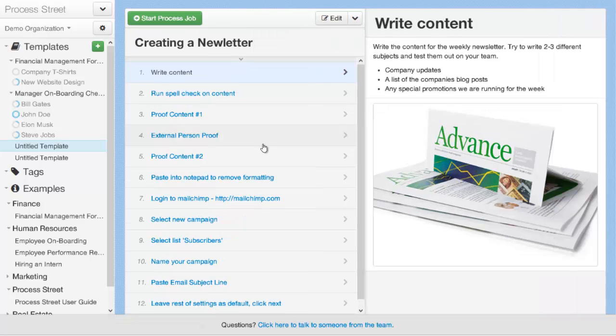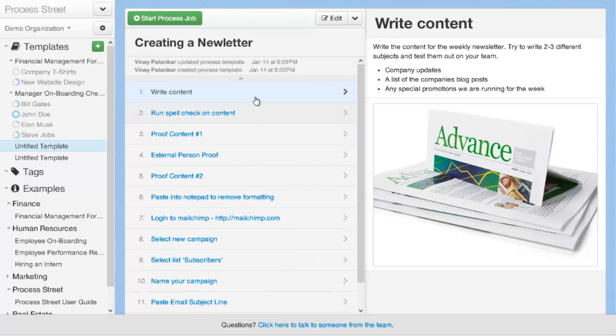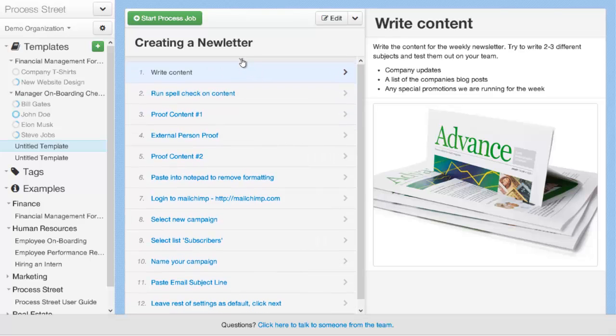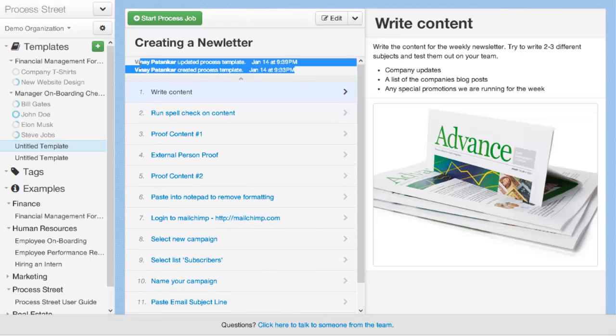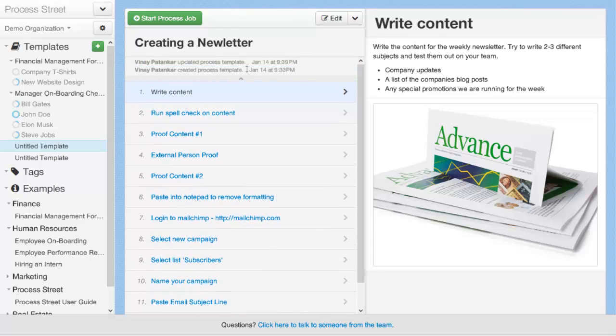Now we've created our first process template. You can see a little bit of information about the process template by clicking on the drop-down arrow here to have a look at the activity feed. The activity feed currently shows the person who created the process template and the last person who updated the process template.